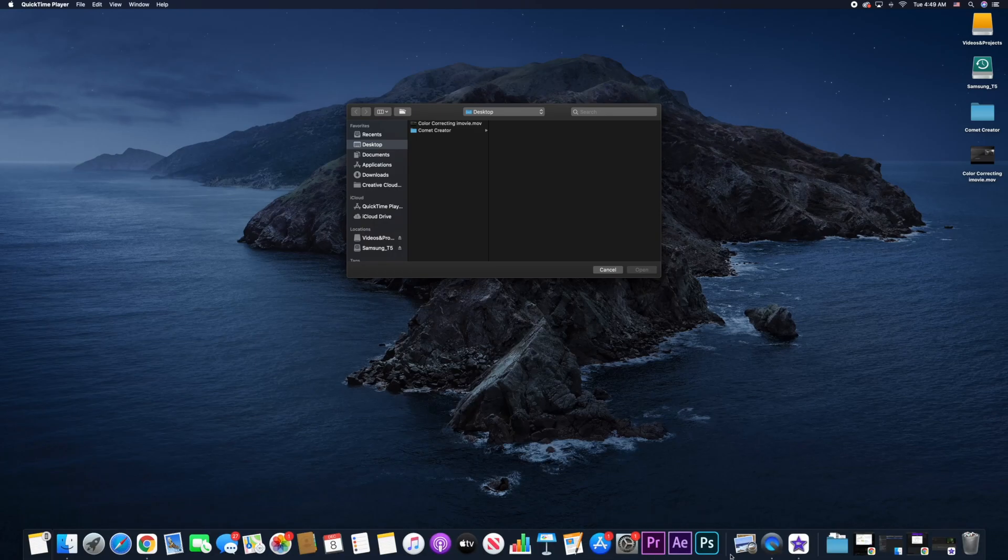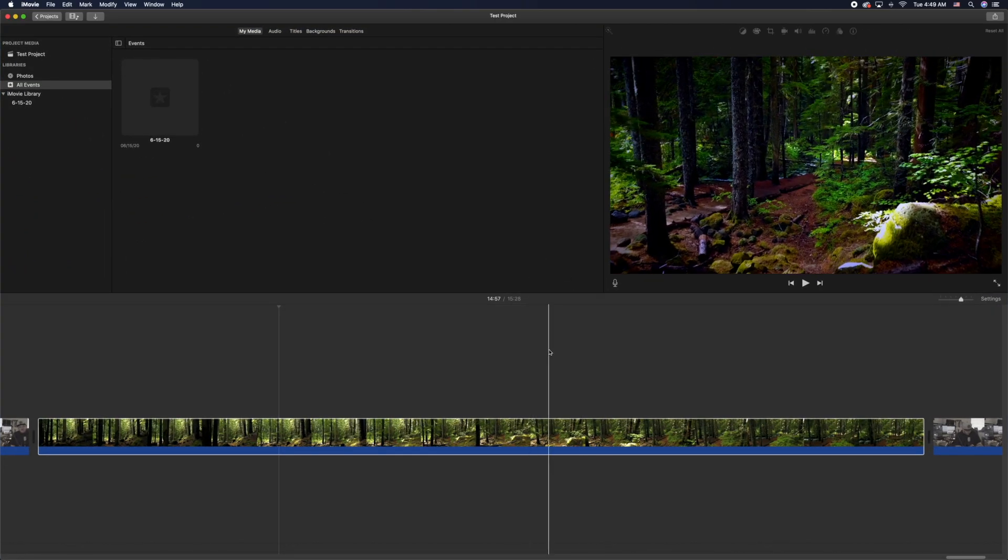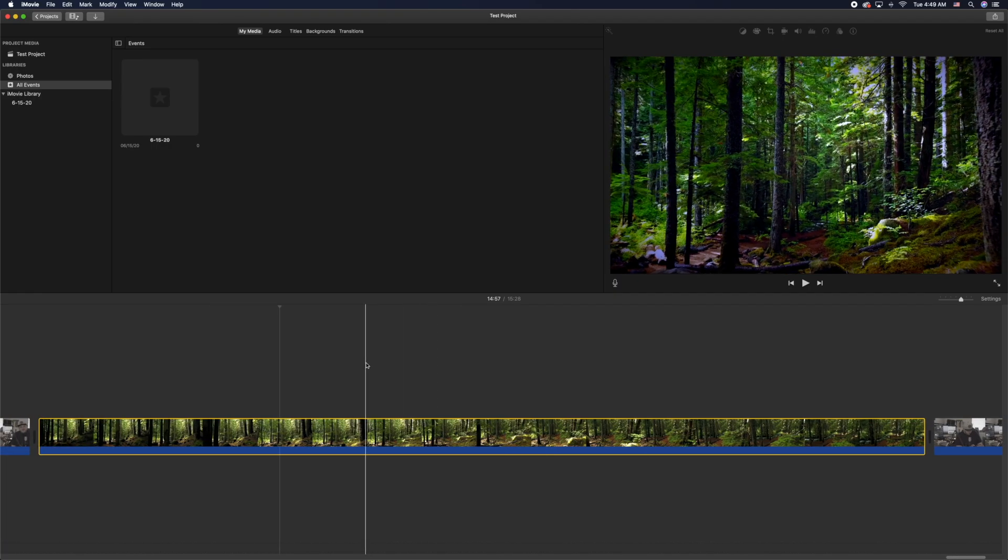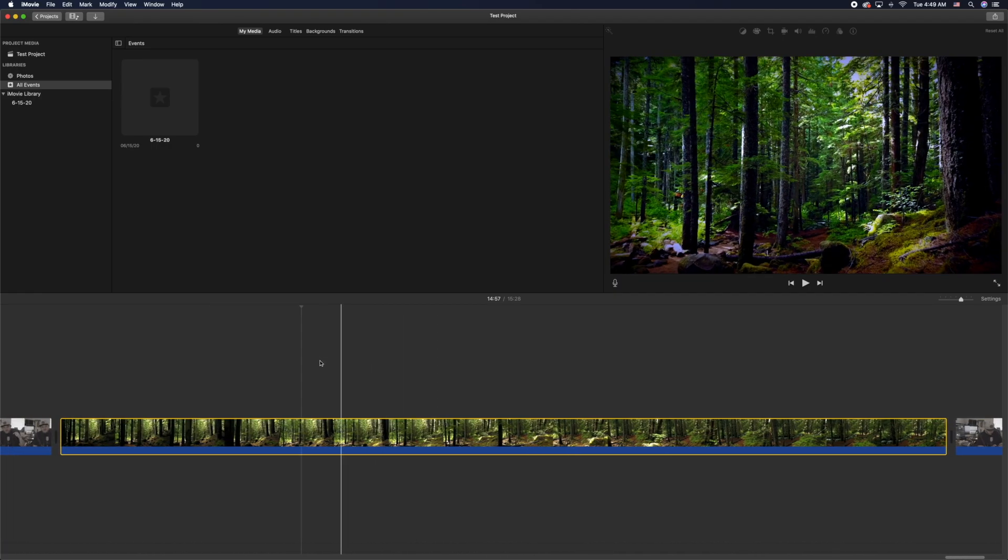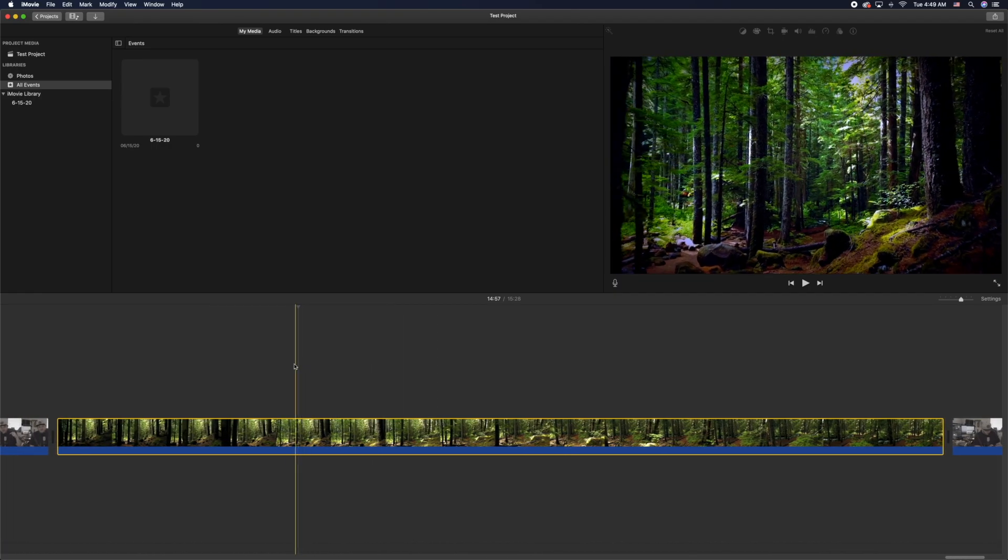What is up comic creators! I'm going to quickly show you how to cut and trim video clips within iMovie. It's really easy to do. I'm going to show you all the different ways that you can do it.